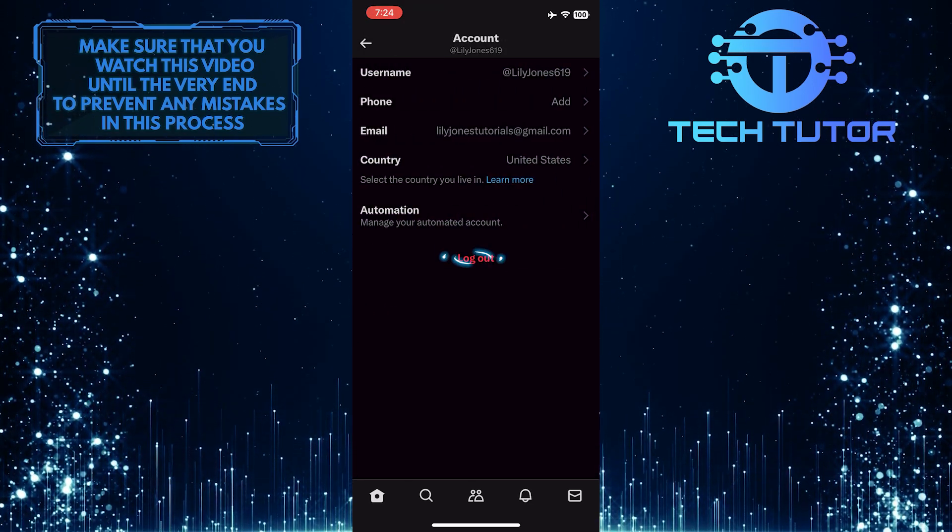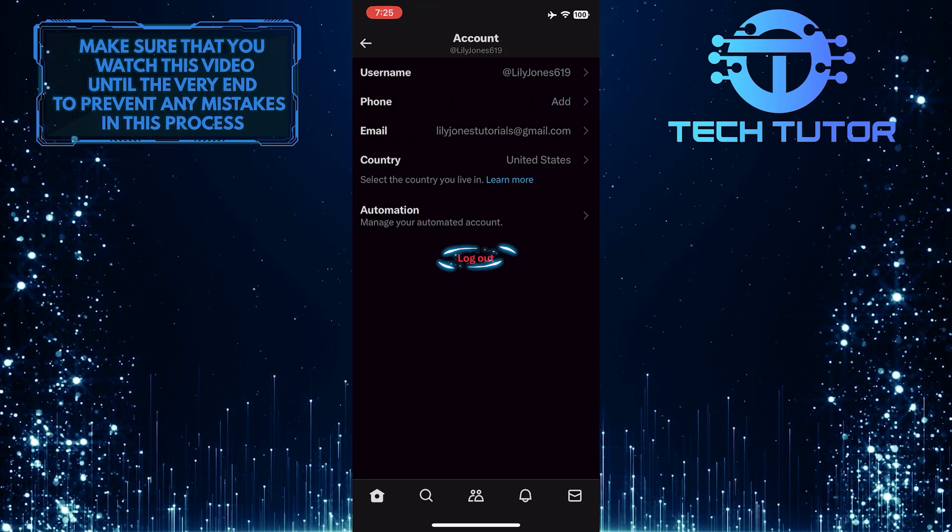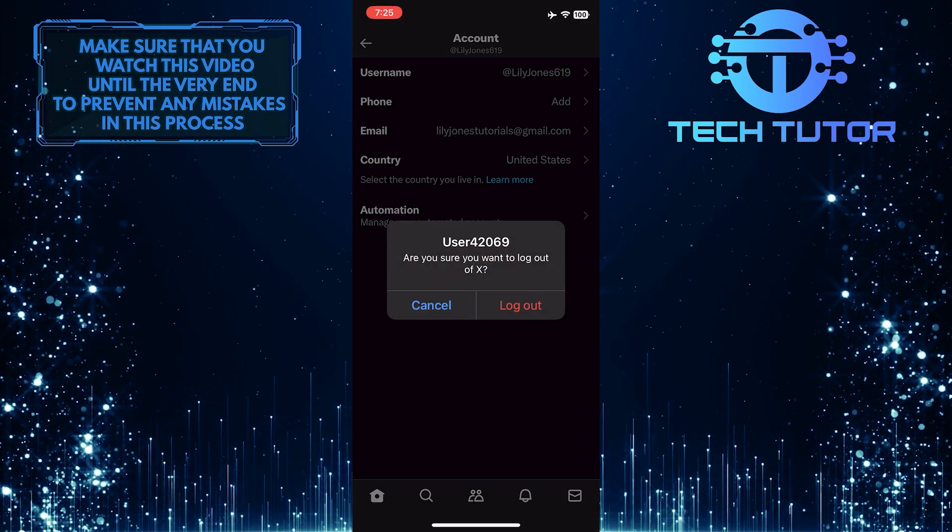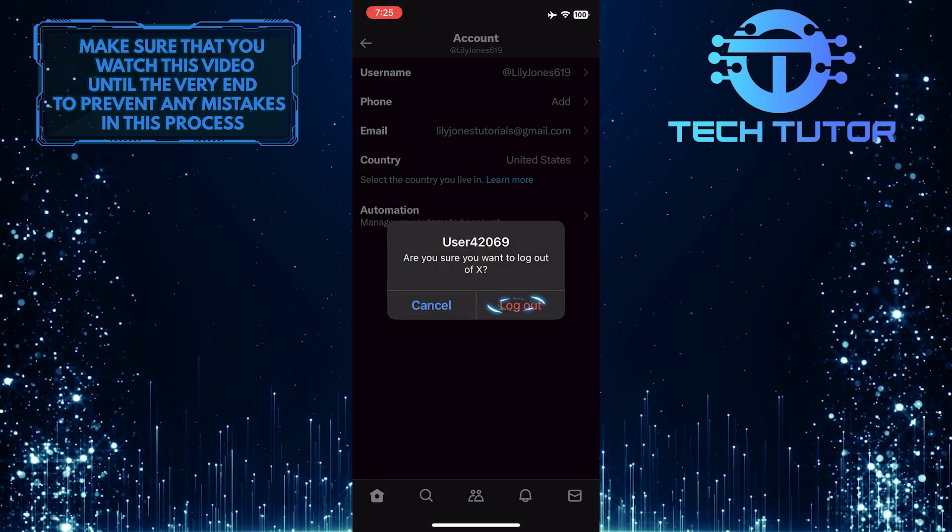And now you'll see the logout option over here. Just tap on it. And then tap Logout one more time to confirm it.